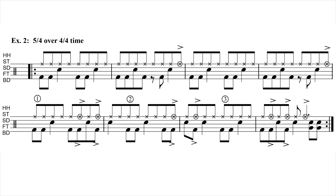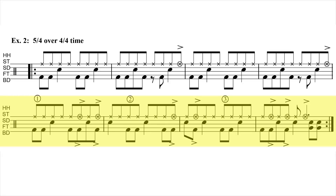In the second exercise, we're superimposing 5/4 time over 4 bars of 4/4 time. Because there's a total of 16 beats in 4 bars of 4/4 time, that means we can only fit 3 bars of 5/4 time into our 4-bar phrase, with 1 beat left over that we'll have to fill to complete the 4-bar 4/4 time phrase.